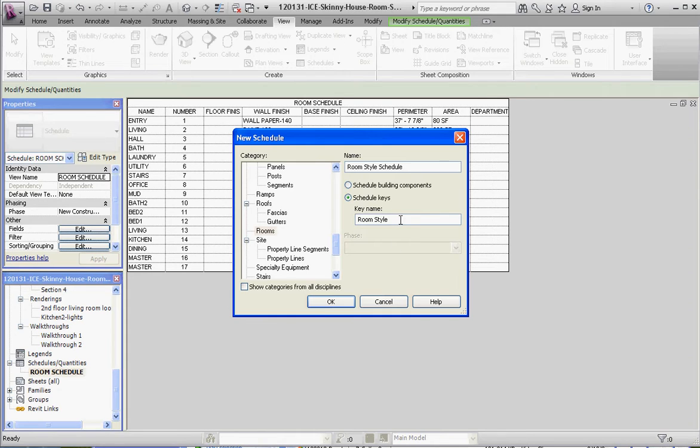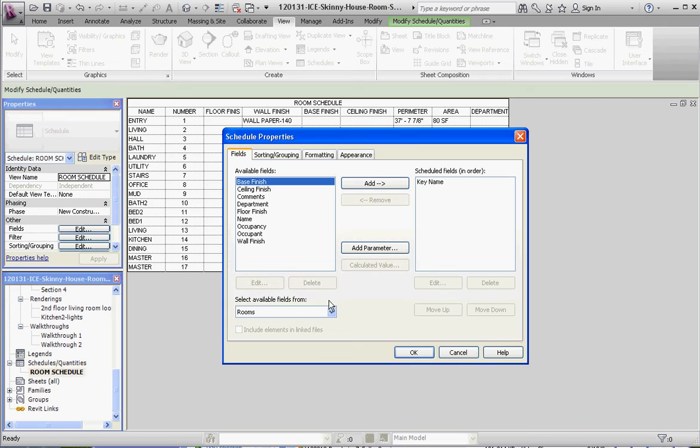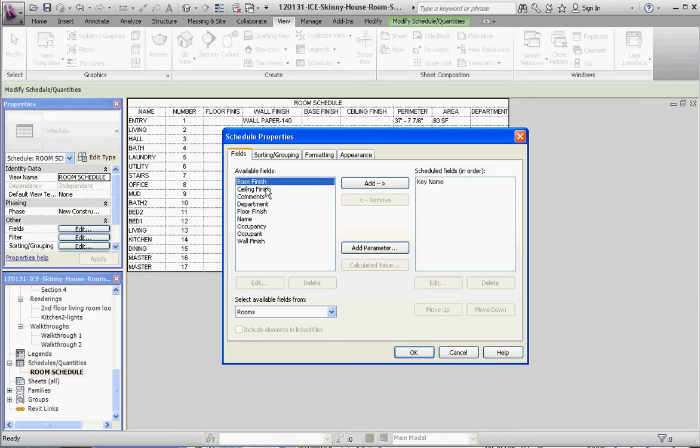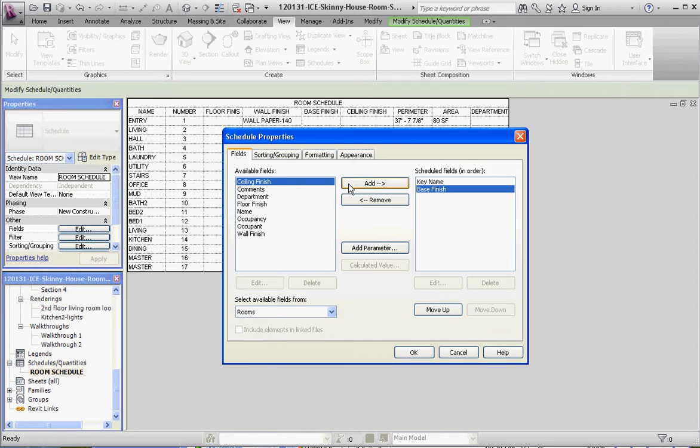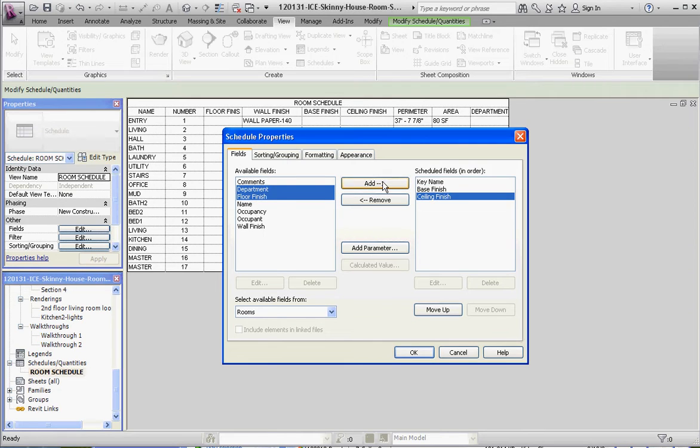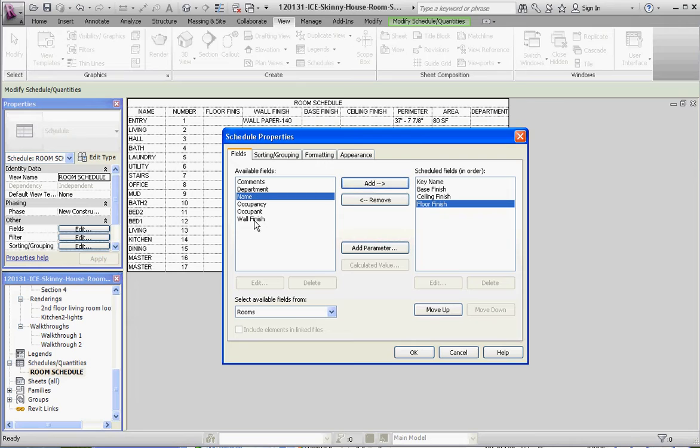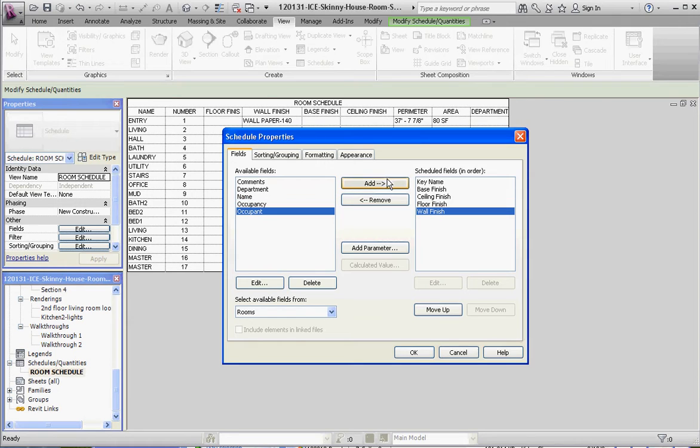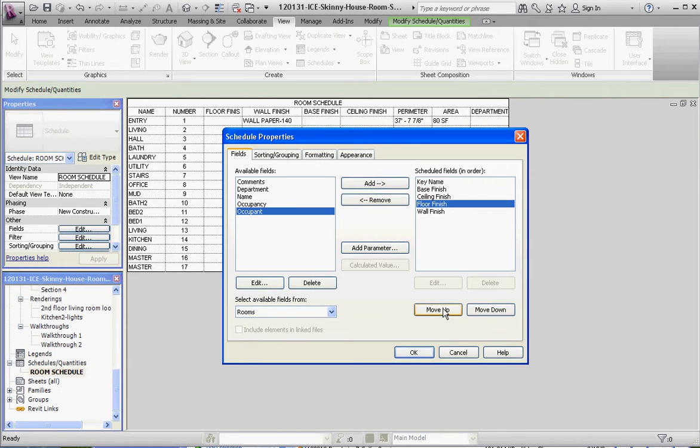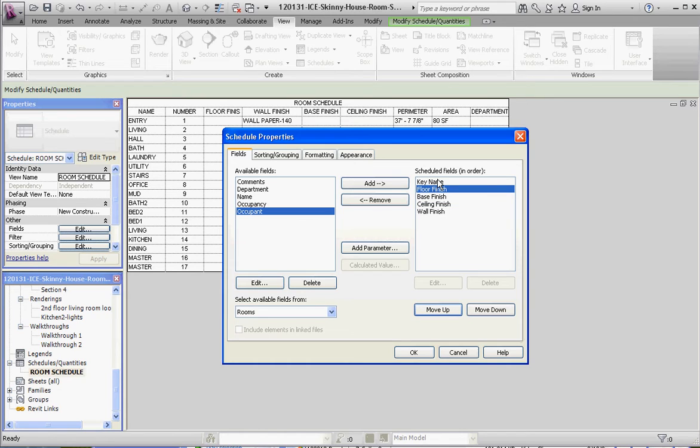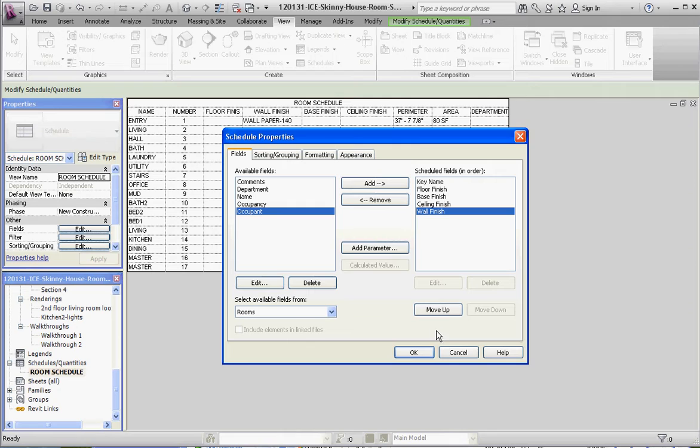And this time, we're just going to add the elements that we believe are going to be associated, and those things are going to be variables within our schedule. We're going to add those things in here and then assign material qualities to those. So, base finish, ceiling finish, floor finish, and wall finish. Now, let's put these back in order, too. So, floor finish comes first. We're going to keep the key name up here, by the way. I'll do our wall finish second, base finish third, ceiling finish last, and then go to okay.